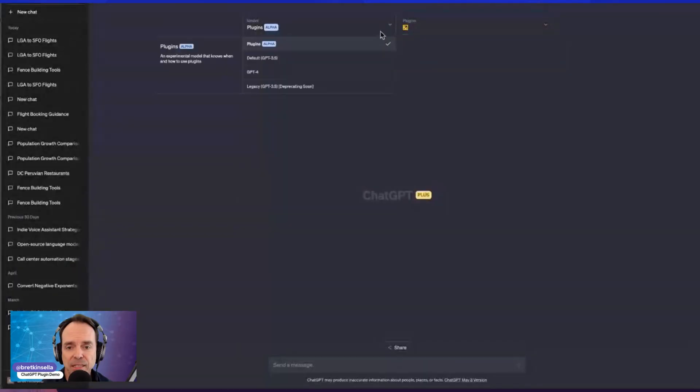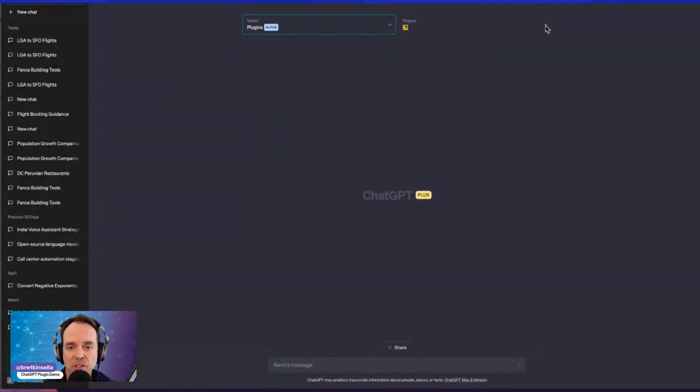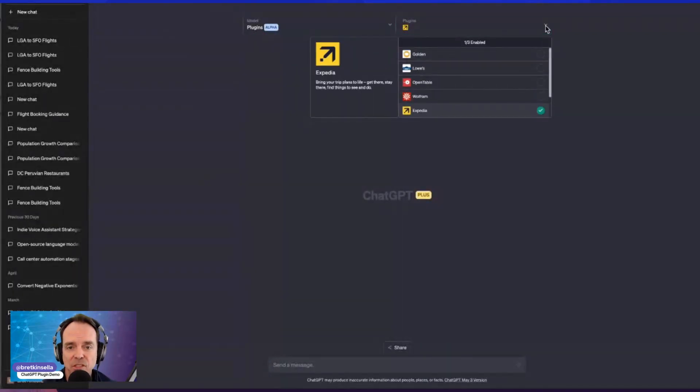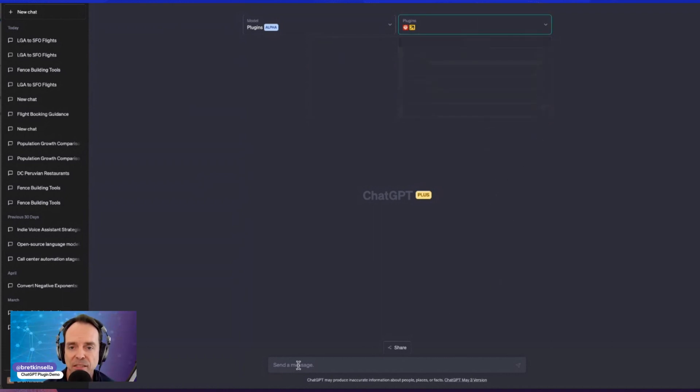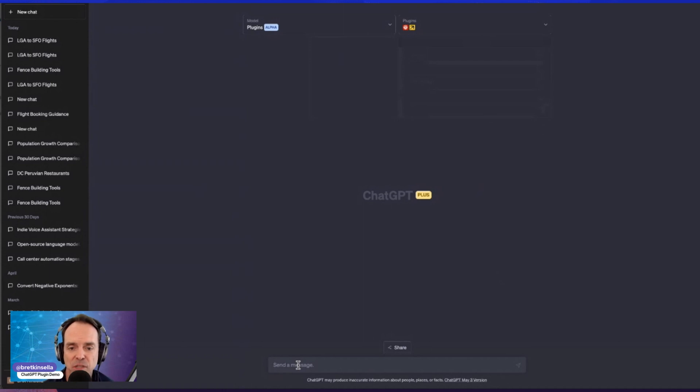And this is how Wolfram Alpha integrates with ChatGPT. So some of you are familiar with ChatGPT plugins model. And it is limited access right now. But when you do get access, you'll be able to select the plugin model first. You have to say there's plugin, not GPT4. And then you select which plugins you want active. In this case, I just made sure that Wolfram Alpha was active.